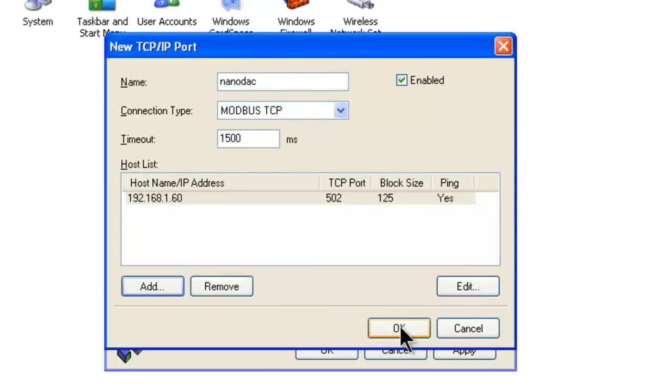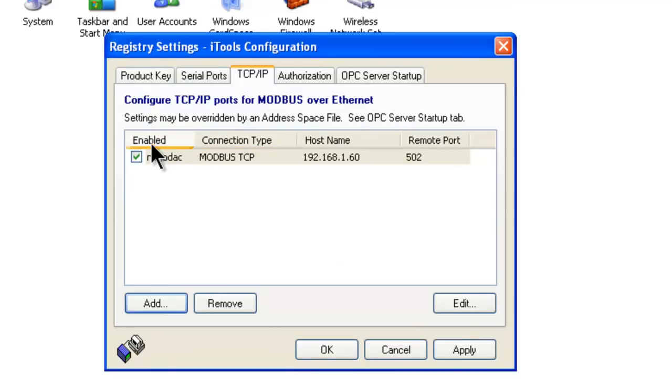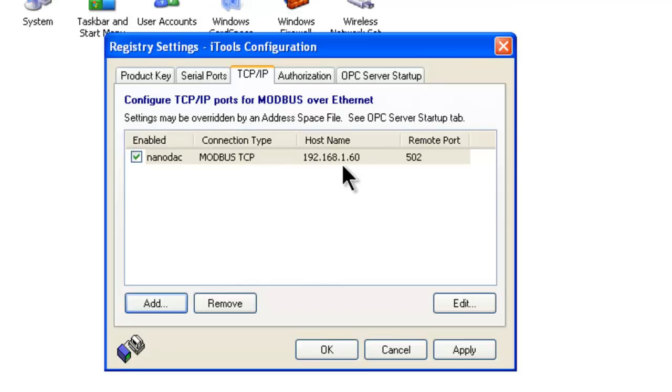Then click OK. You will notice in the window the name we gave it, NanoDAC. The connection is Modbus TCP, the address is 192.168.1.60, the remote port is 502, and it is checked off.